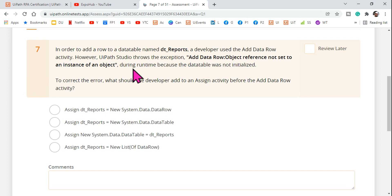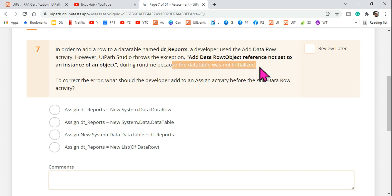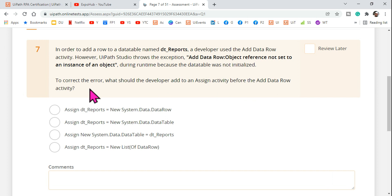I'm going to show you this in demo and explain the right answer with logical understanding. During runtime the error occurs because the data table was not initialized. So the reason is that the data table was not initialized, and to correct the error the developer should add an Assign activity before the Add Data Row activity.